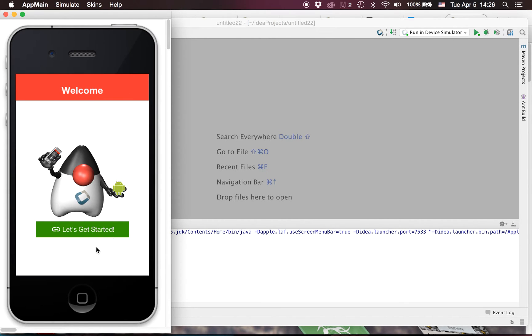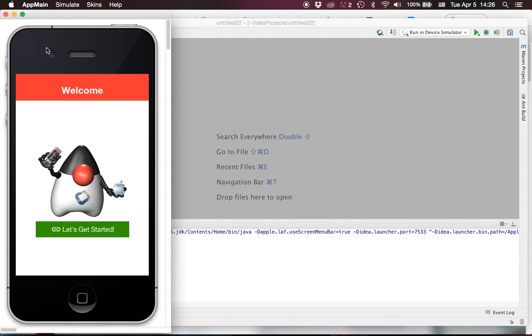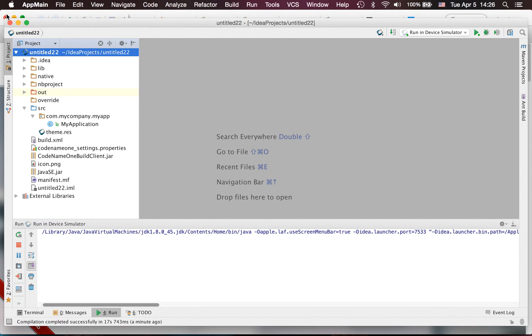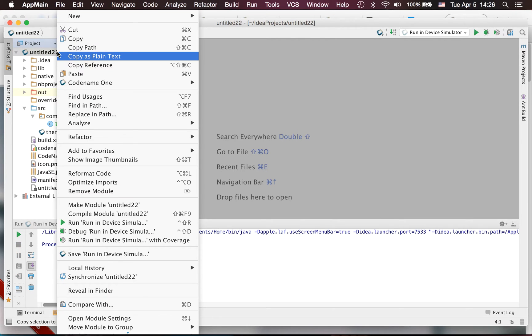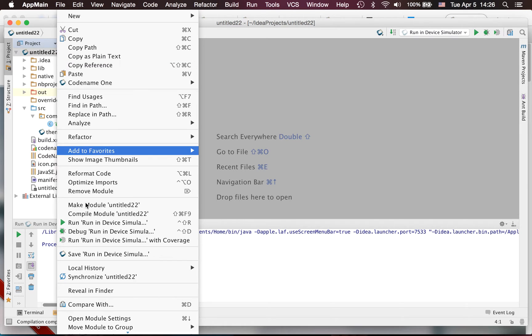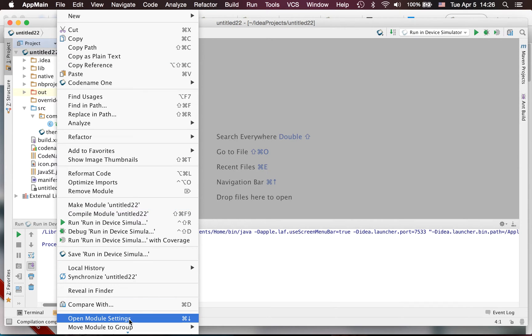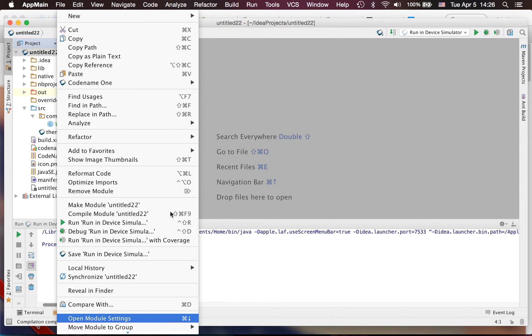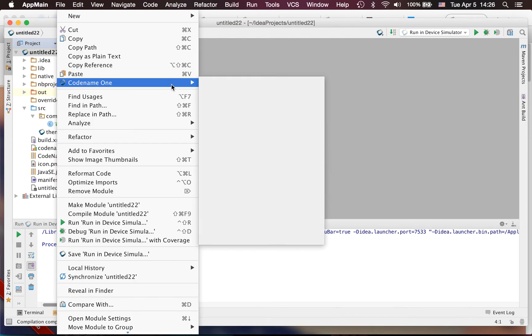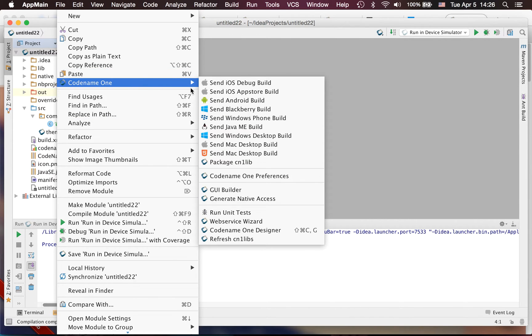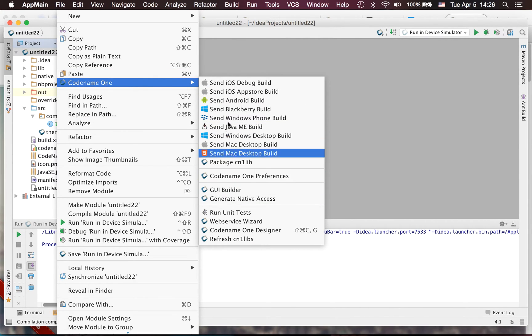So this is the standard getting started app, nothing new here. The main differences are in the way things work. In the past we had settings in the settings section but that created a lot of issues, especially with newer versions of IDEA with the plug-in API changing very frequently, so we moved everything into the Codename One menu.